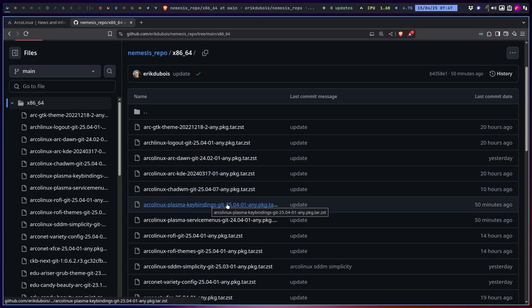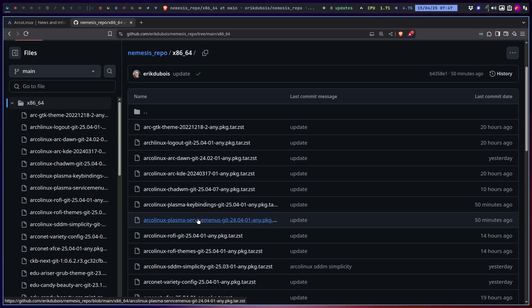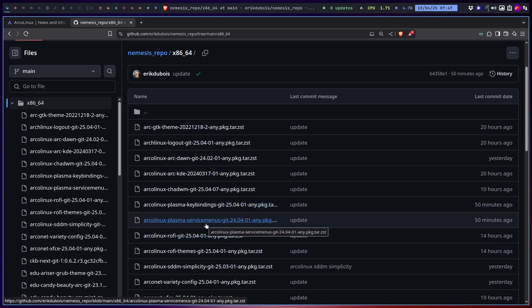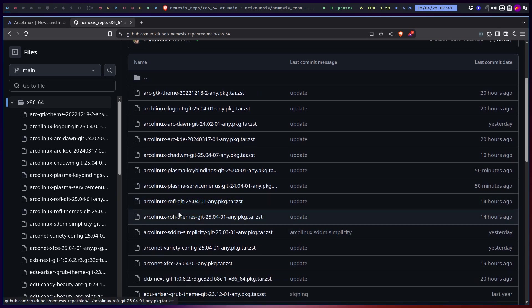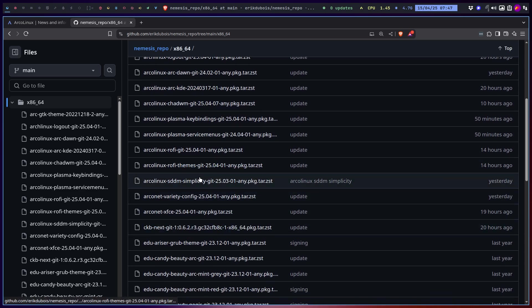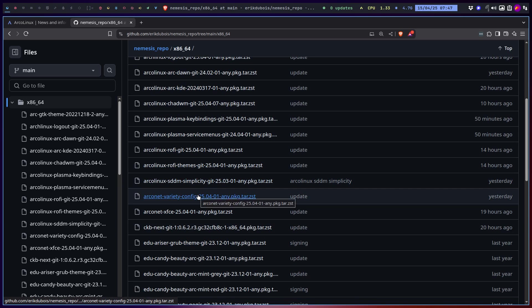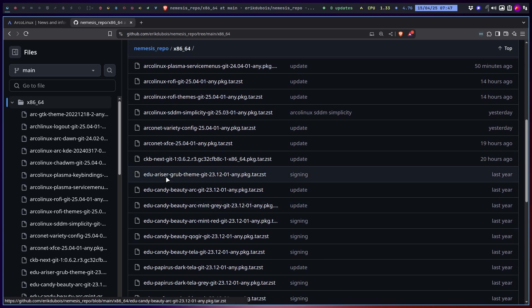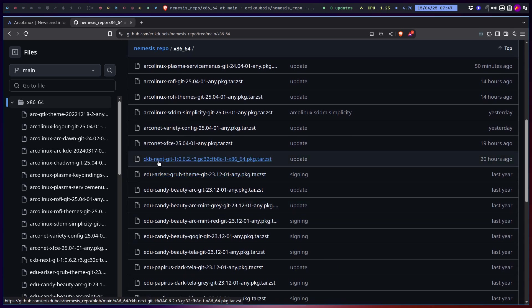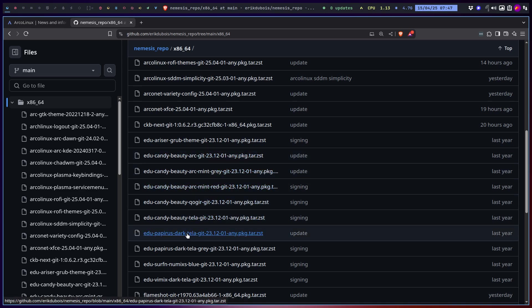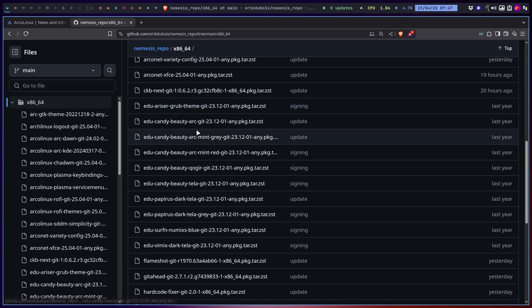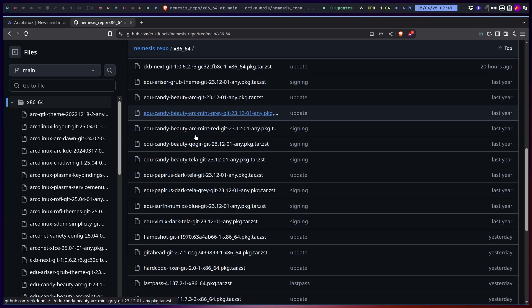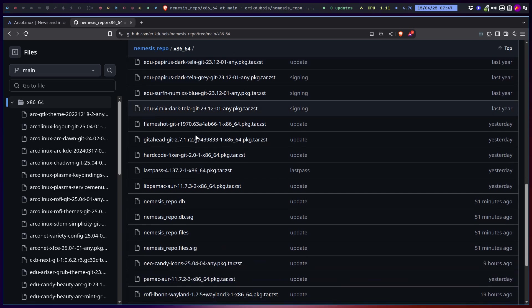ArcoLinux KDE ChatWM, that's the one. That's the new version that you can install. Plasma key bindings, plasma service menu, so the ArcoLinux plasma has key bindings. The service menu is right mouse click in Dolphin. Rofi is needed because of ChatWM. ASM Simplicity, Variety config. ArcoLinux XFCE CKB, Corsair keyboard next for the coloring system. I don't intend to use GRUB anymore, I'll use systemd-boot from now on.